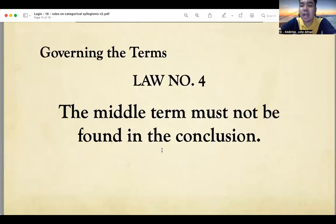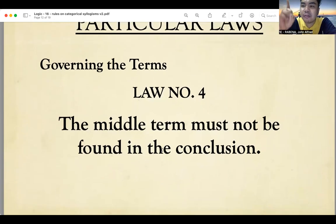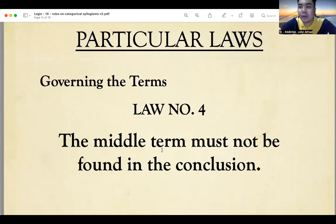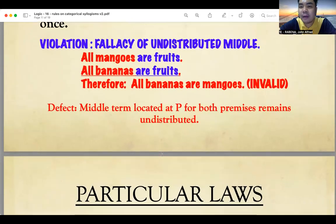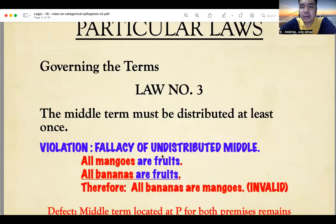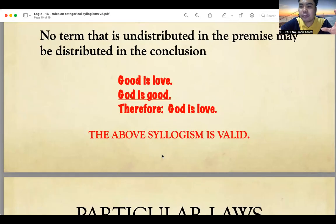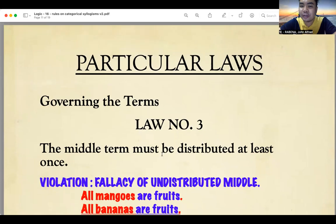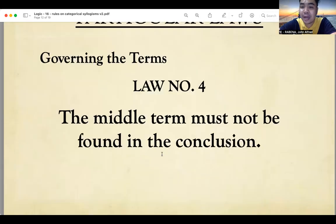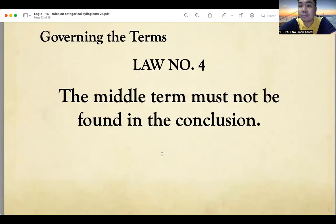Law number four: the middle term must not be found in the conclusion. In all examples, only the major term and the minor term are present in the conclusion — the minor term serves as the subject and the major term serves as the predicate. That is law number four.